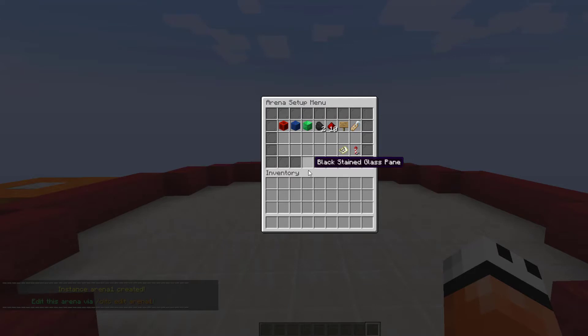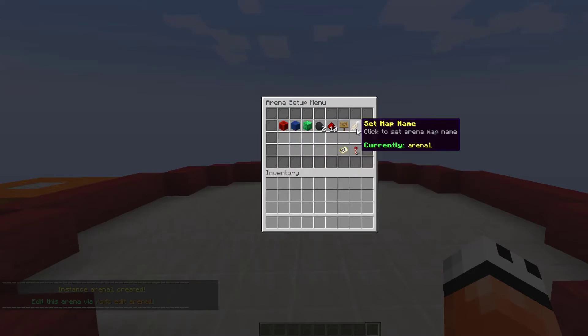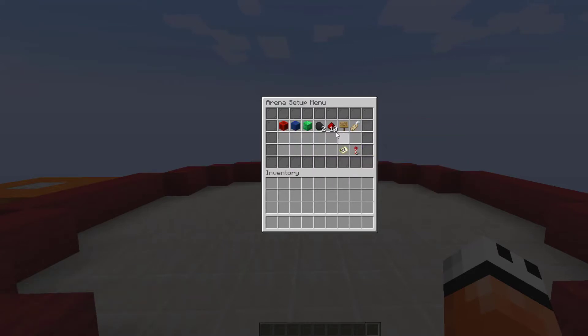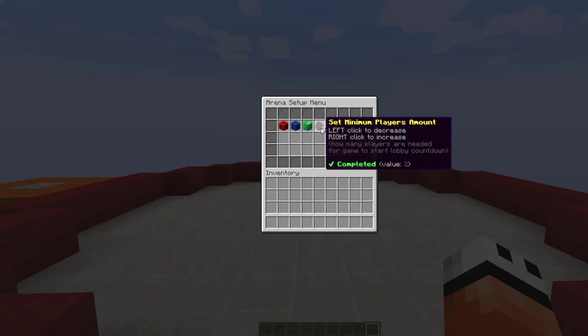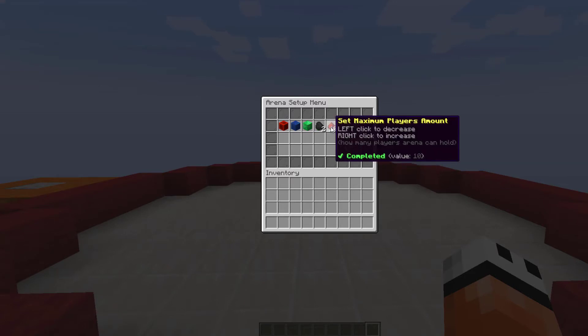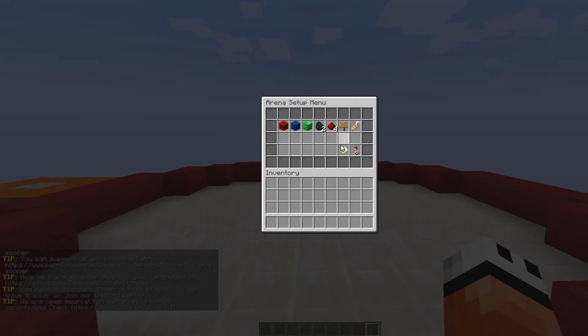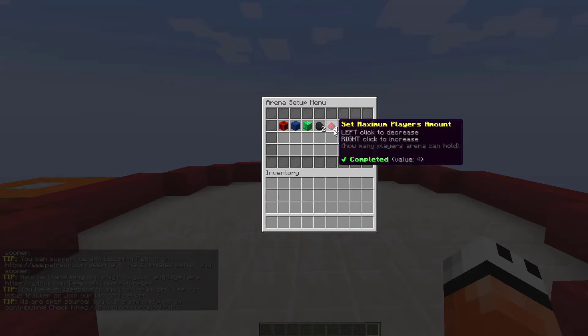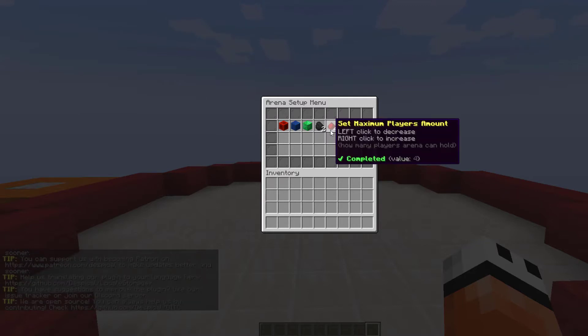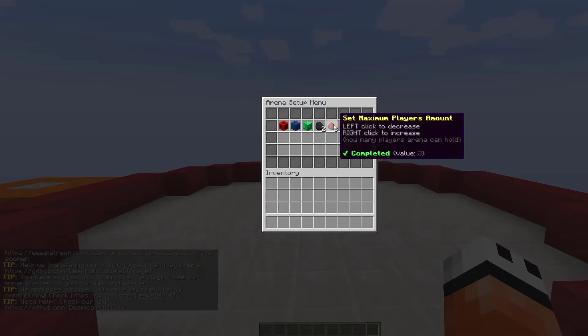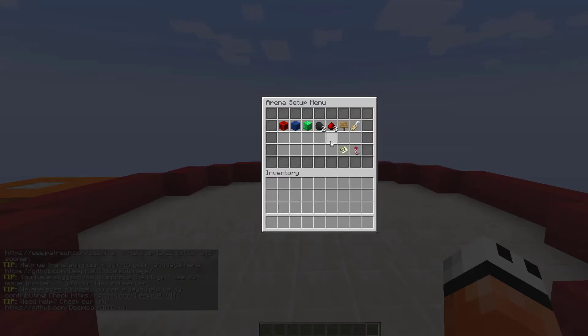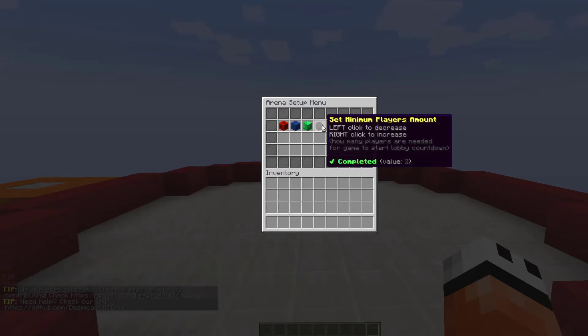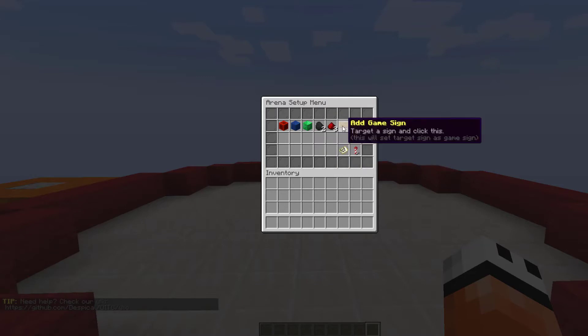Once we're in here, these items up at the top is everything that you can change and set up. So we've got the min max players. You can left click to decrease and right click to increase. So I like to bring this down. The amount of players means you need a minimum of four spawn points in this case. So we're just going to set that at three. The minimum is two. You can't set it any lower than that for obvious reasons.